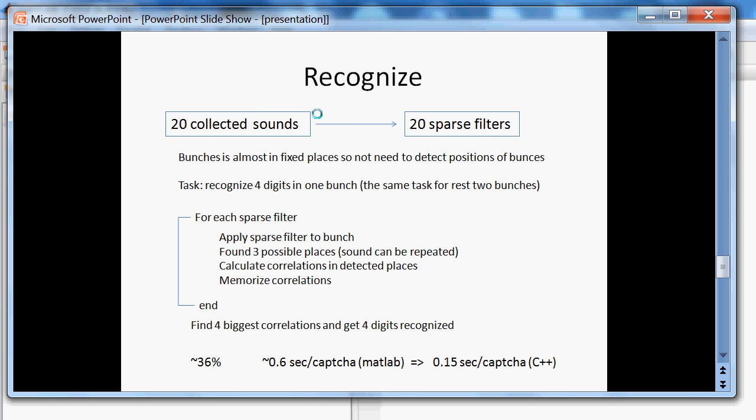Now we can recognize a CAPTCHA. Just before recognition we need to convert all sounds to sparse filters.